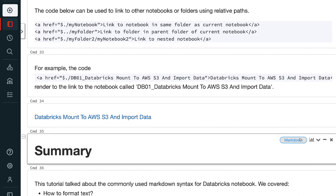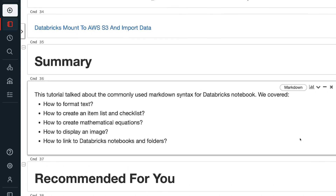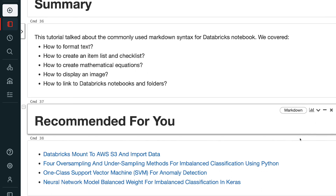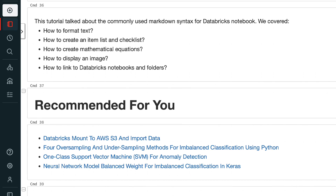In summary, this tutorial talked about the commonly used markdown syntax for Databricks notebooks. We covered: 1. How to format text. 2. How to create an item list and checklist. 3. How to create mathematical equations. 4. How to display an image. 5. How to link to Databricks notebooks and folders.